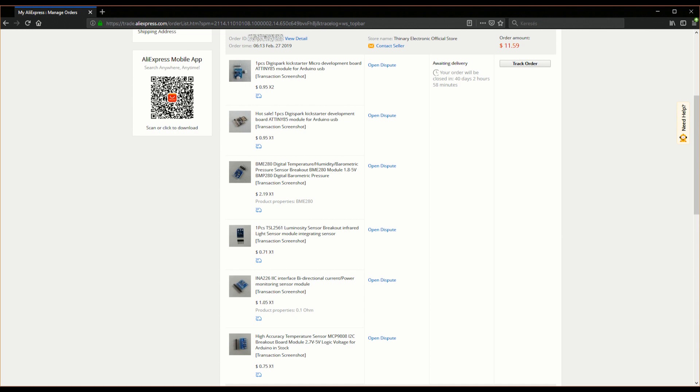So the first one is an ATtiny85 with a micro USB connector. And the second one is also an ATtiny85 but with a totally different form factor. Third item is called BME280 and it should be a digital temperature plus humidity plus barometric pressure sensor. Next item is a luminosity sensor and it is called TSL2561. Never heard of it before to be honest. But again, randomly selected items.